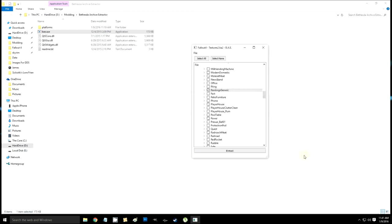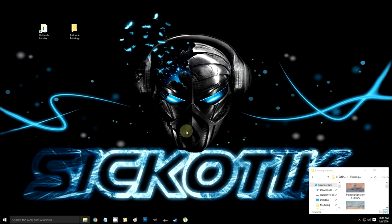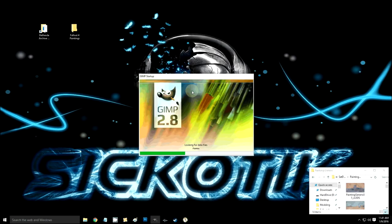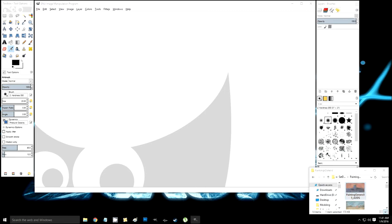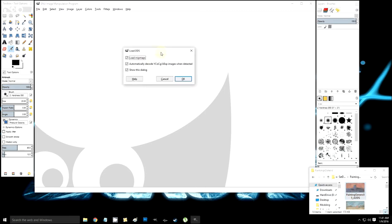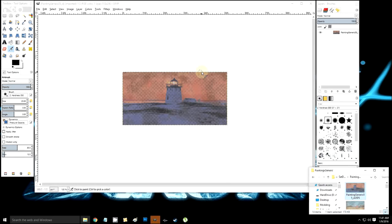Once you have those saved into a folder, open GIMP. Wherever that folder is, open it and you'll see your paintings. Bring them in — you can't open them any other way because they're DDS files, which is why you have GIMP. Do not load mipmaps — that will mess everything up, you'll have like 30 files. Uncheck 'Load mipmaps' every time you do this.